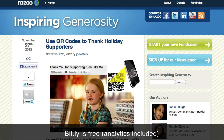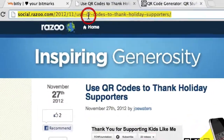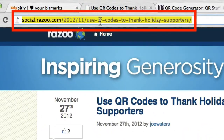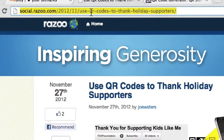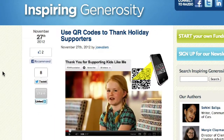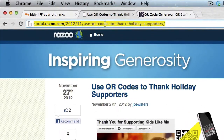So what you do is you grab the URL for the website that you want to use in your QR code. In this case, I'm actually using this article right here — 'Use QR codes to rank holiday supporters' by Joe, my good friend Joe. And I'm just going to copy the URL right at the top.